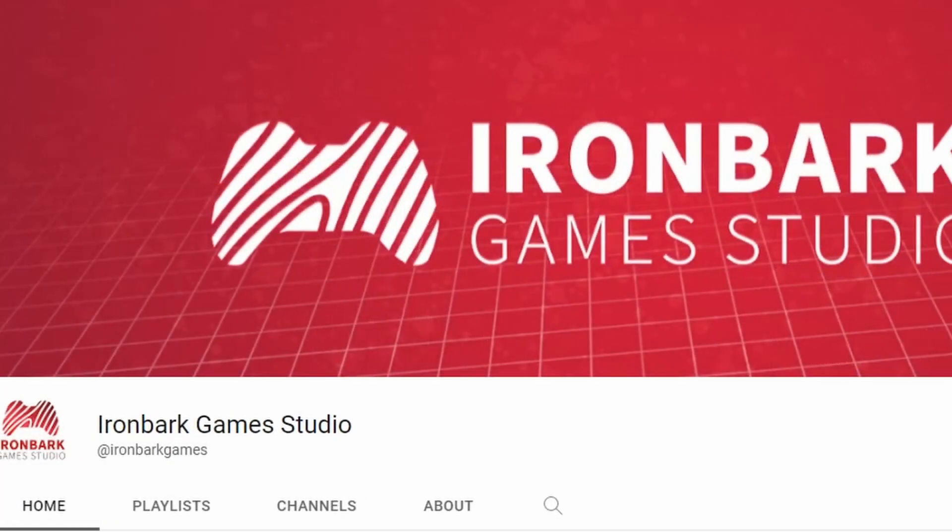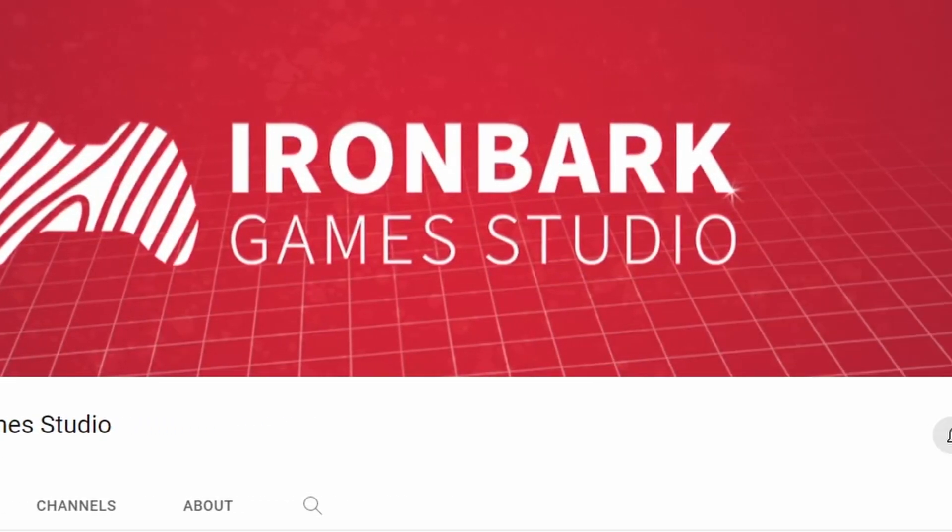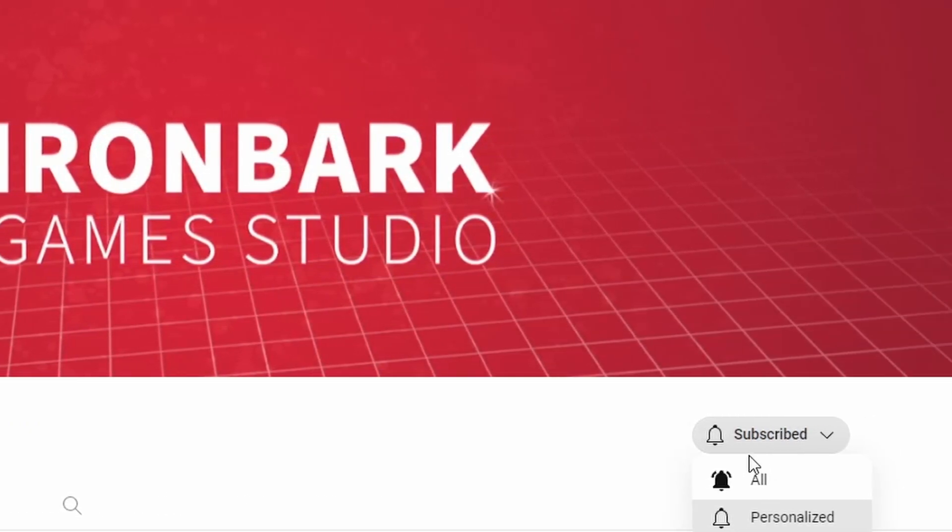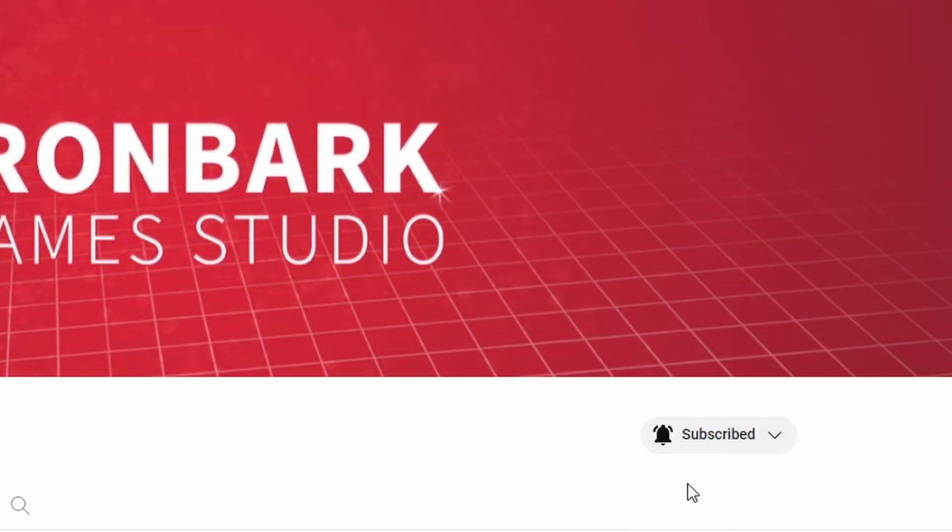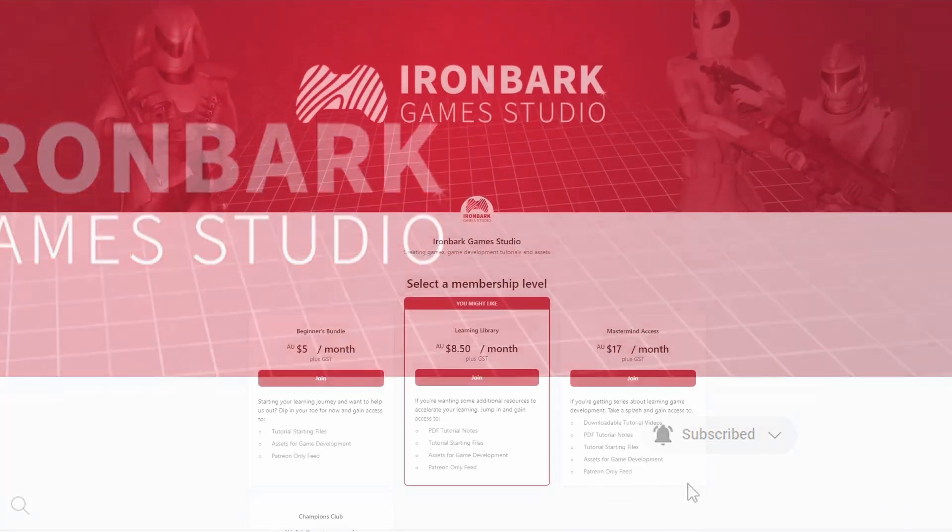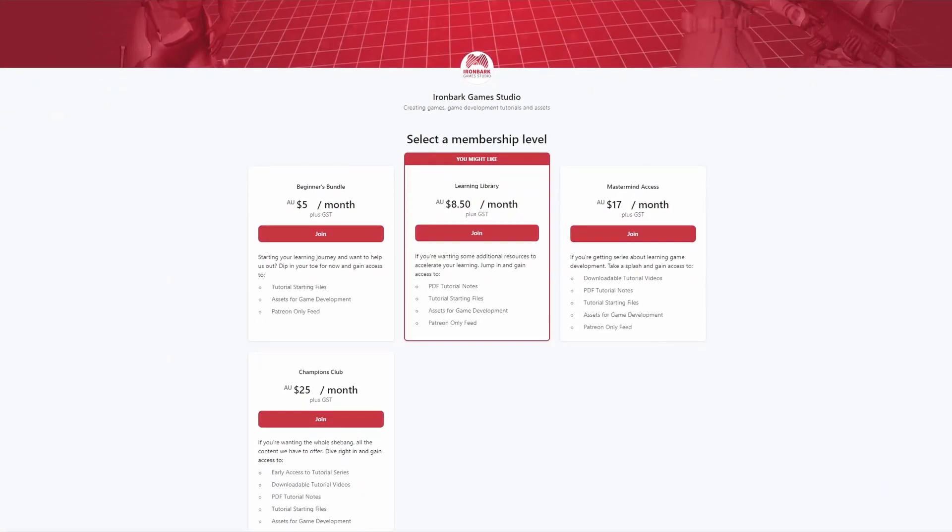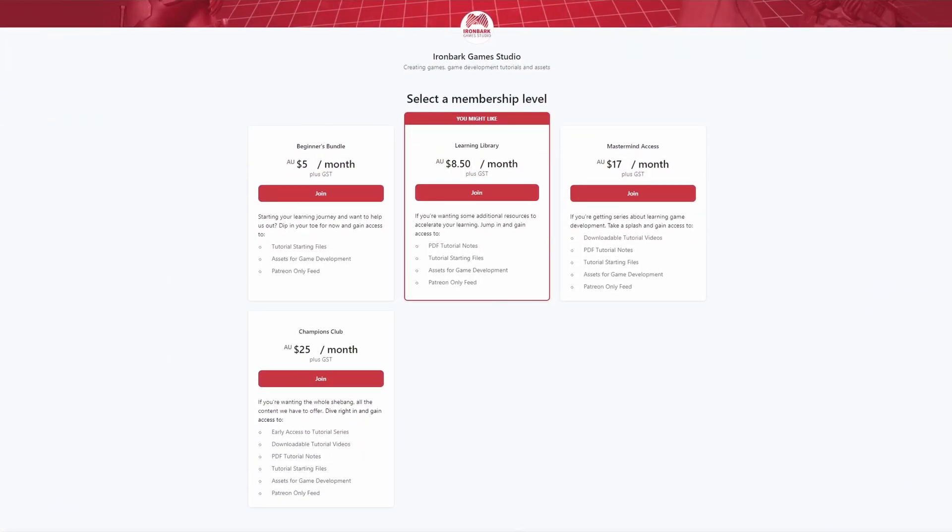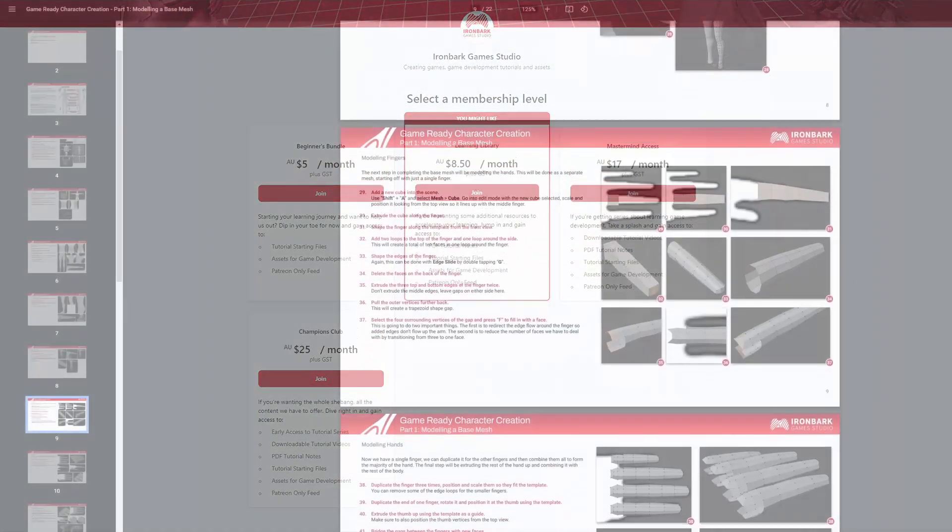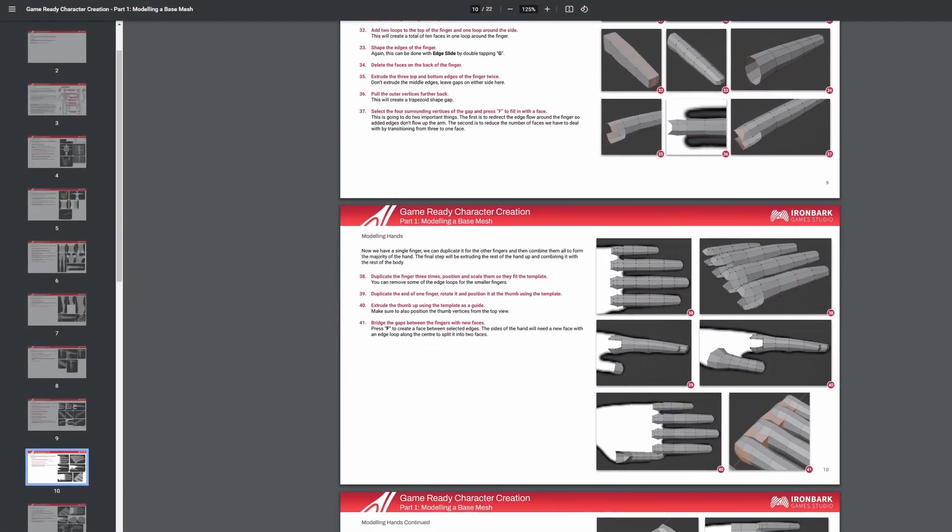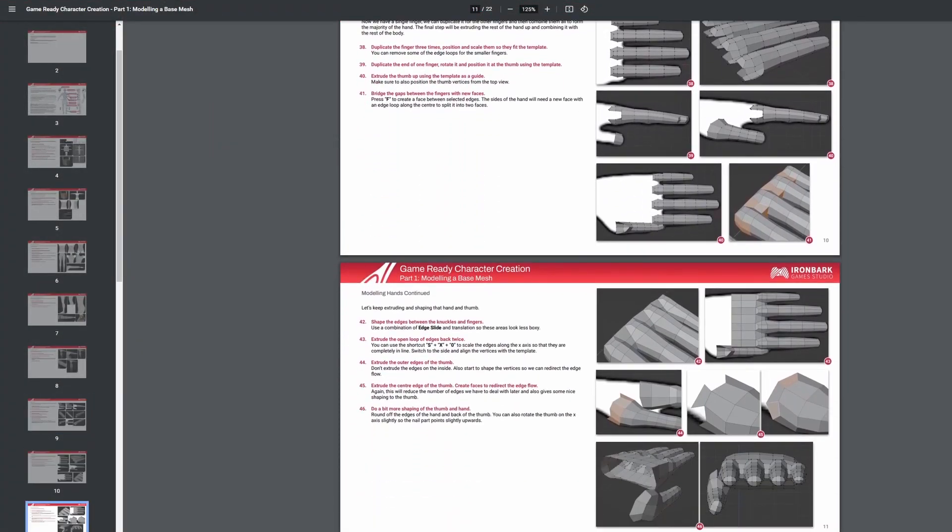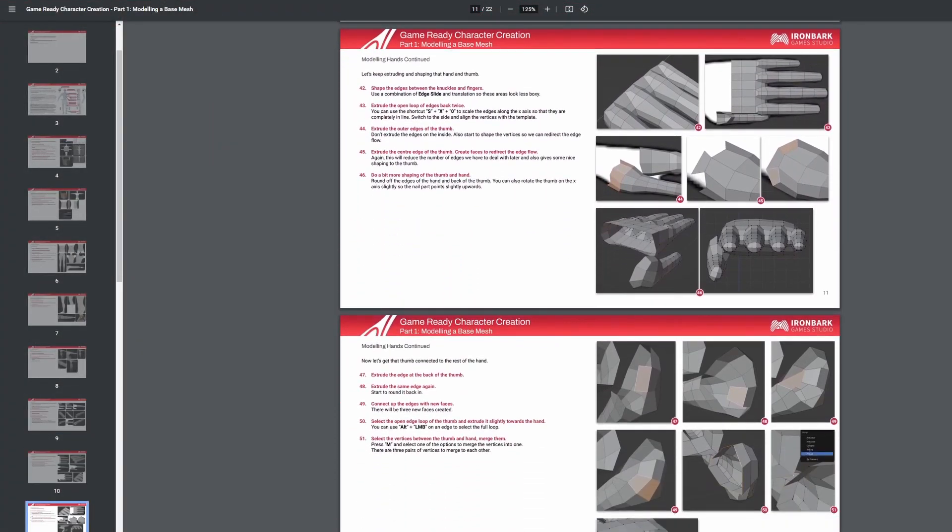Thanks for watching this video. Please like and subscribe if you found it useful. You can check out our Patreon link in the description with a variety of rewards such as starting files, tutorial notes, and early access to the rest of the series. And I'll see you in the next one.